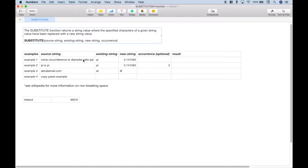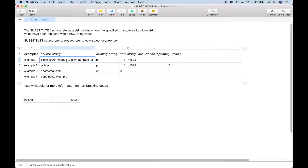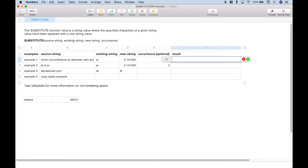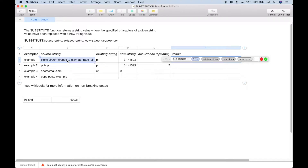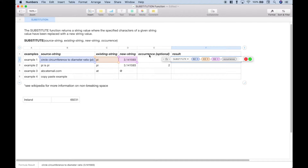Let's jump right into our first example. Here we have a text string that says 'circle circumference to diameter ratio pi.' What we want to do is take this word pi and replace it with its number equivalent, 3.14. So let's go over to our results column, hit equals, and pull up the substitute function. For the first argument, the source string, that's going to be here in this cell. For the existing string argument, we're going to use the word pi. The new string argument will be 3.14. We don't need to use the occurrence — that is an optional argument we don't need in this case.